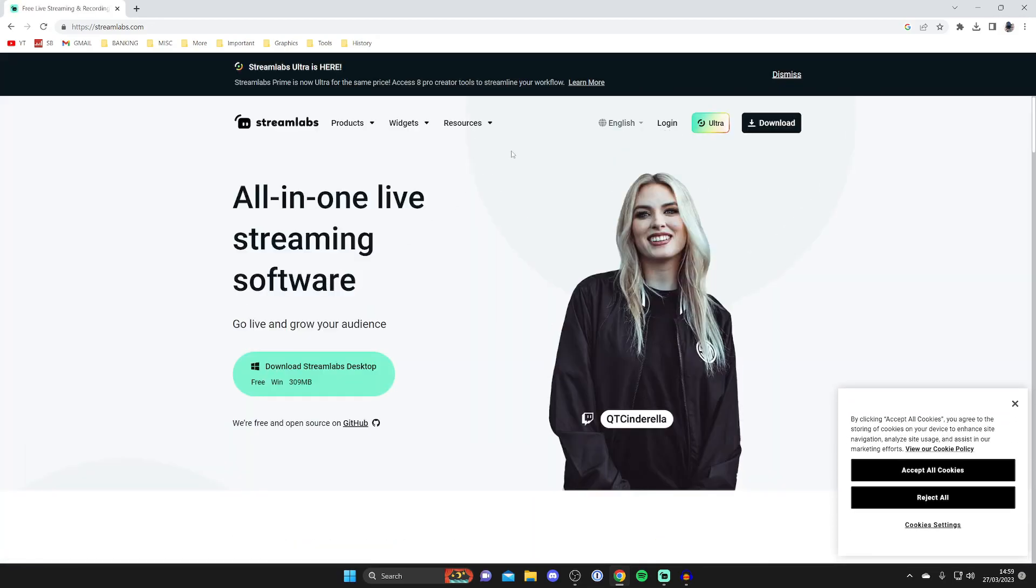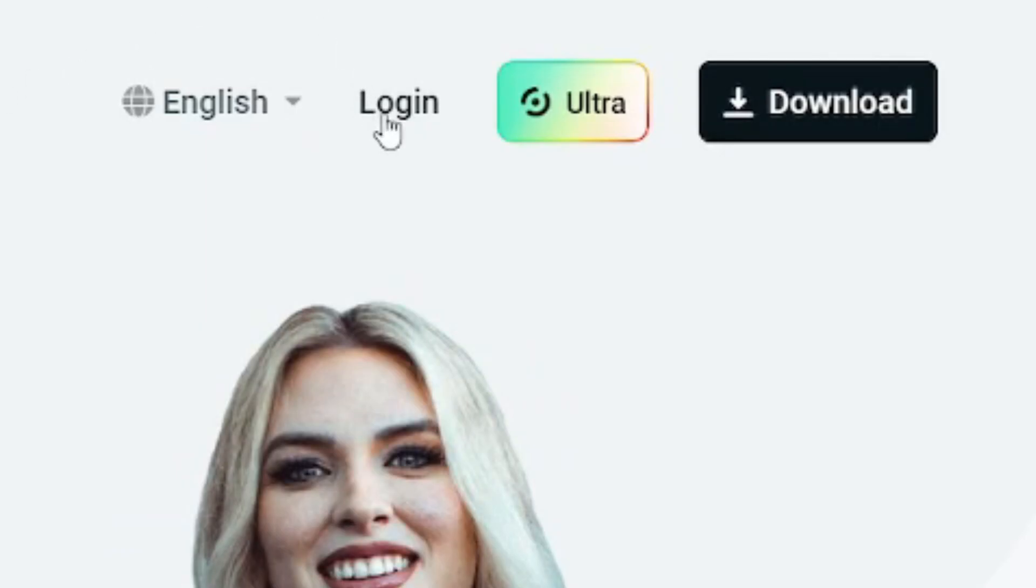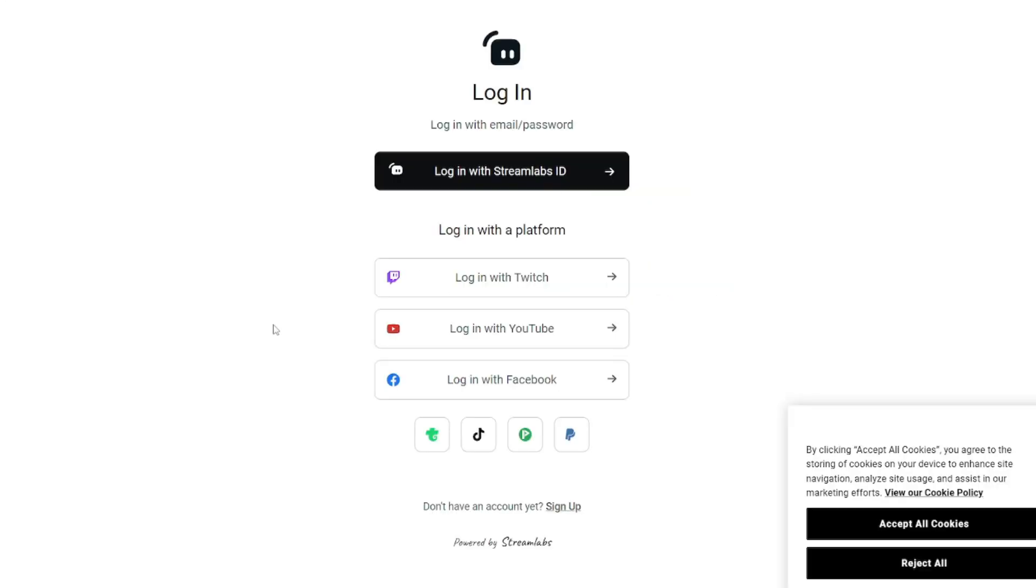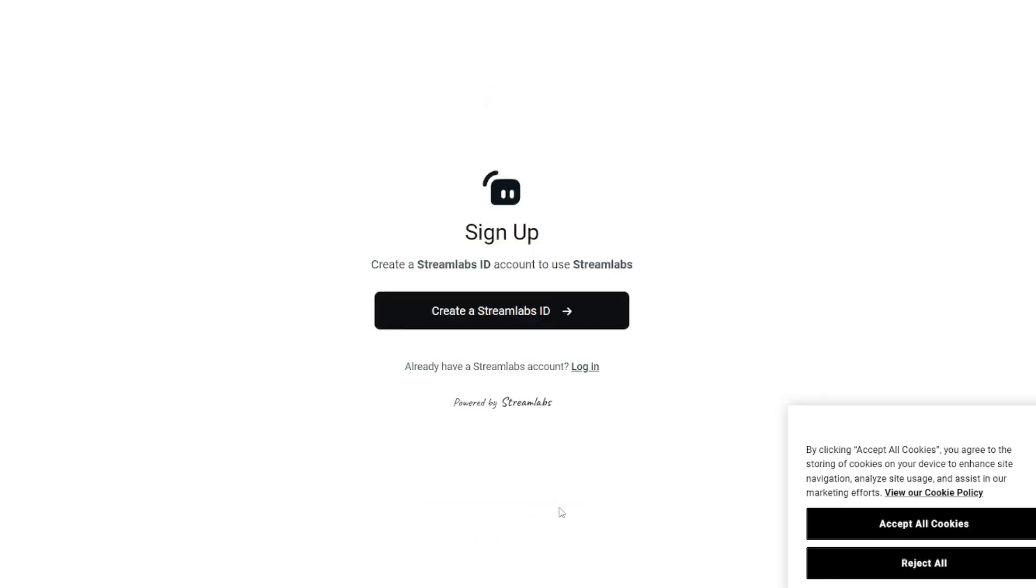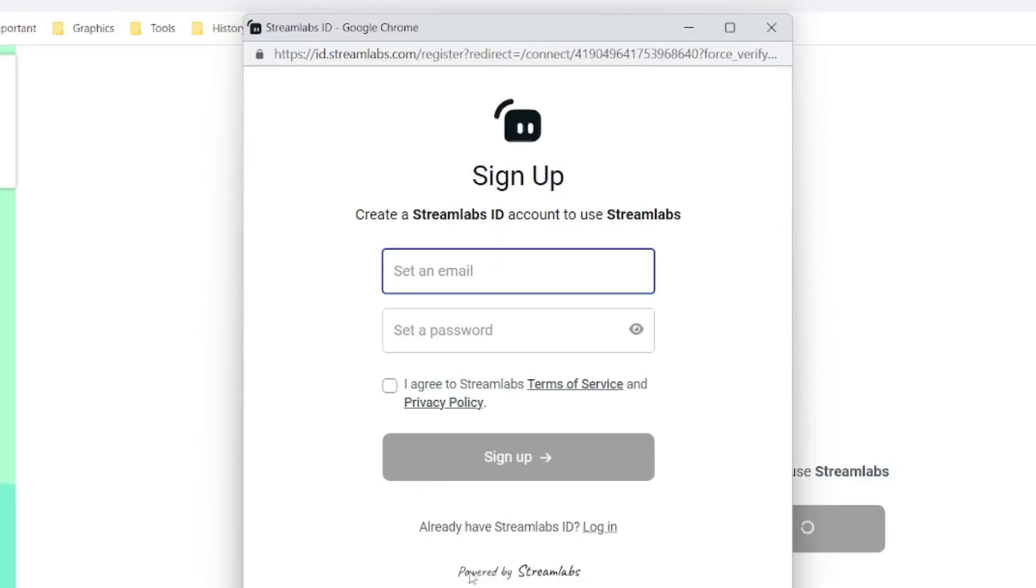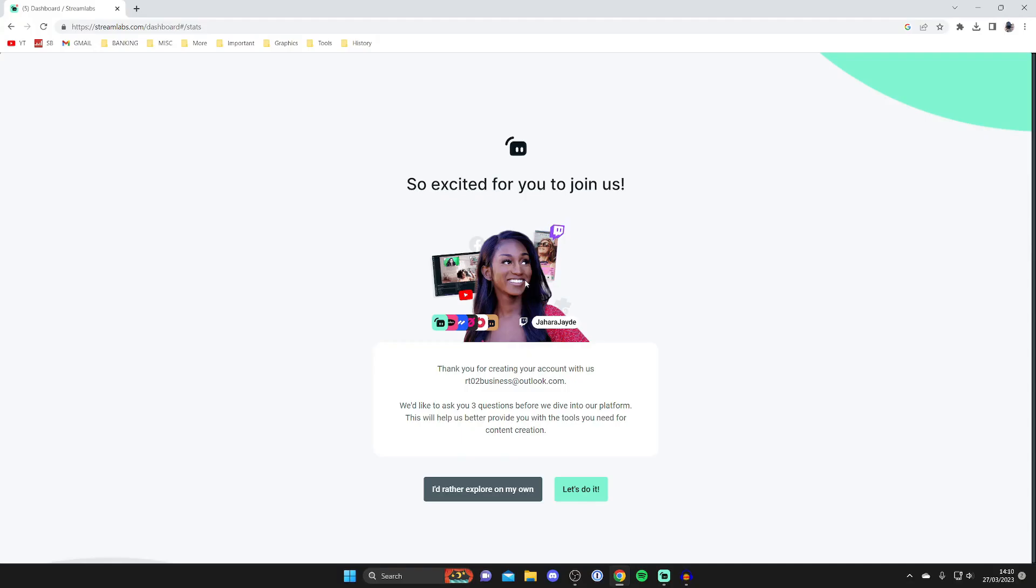Go to the top right and tap Login. Then log in or sign up to Streamlabs if you haven't already got an account. Press Sign Up if you don't have one, and create a Streamlabs ID.